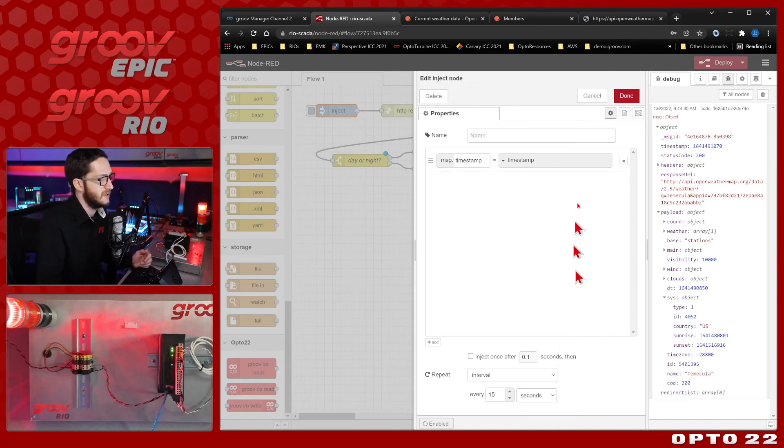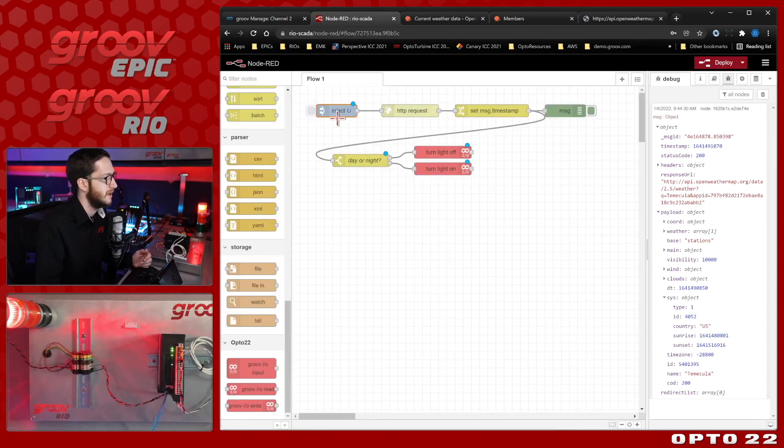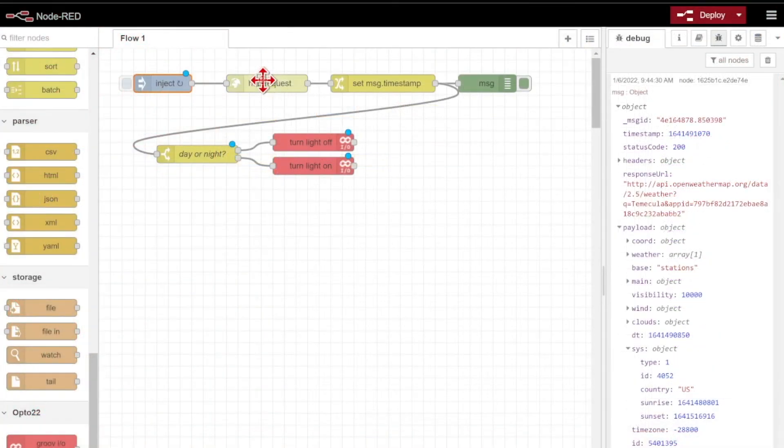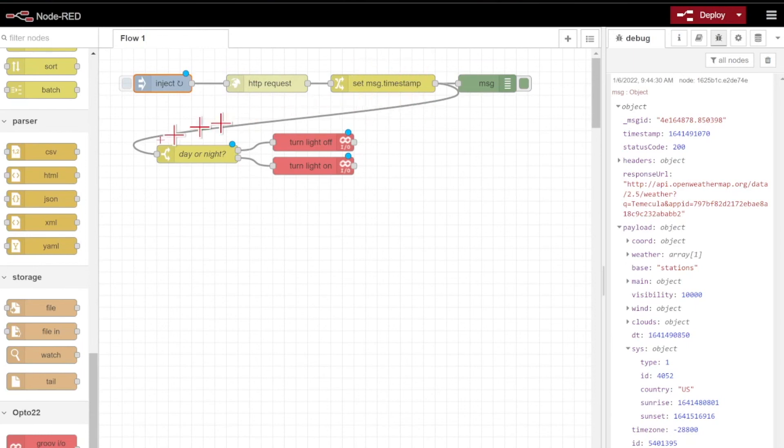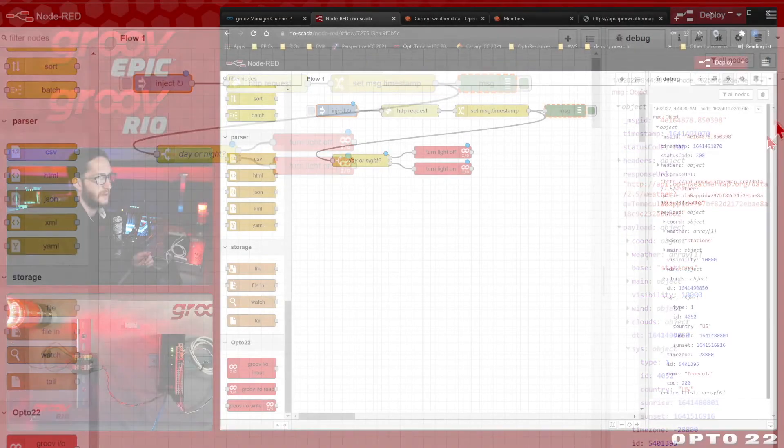Now it'll automatically inject every 15 seconds, make the request, fix the timestamp units, do a quick little logic check to see if the current timestamp is between the sunrise and sunset times, and then toggle the light accordingly.